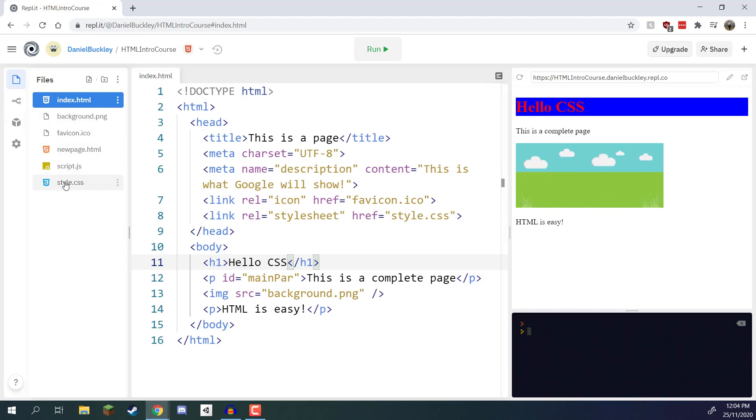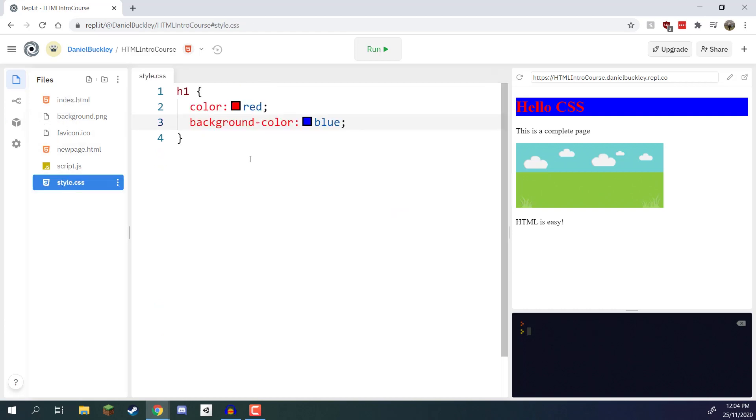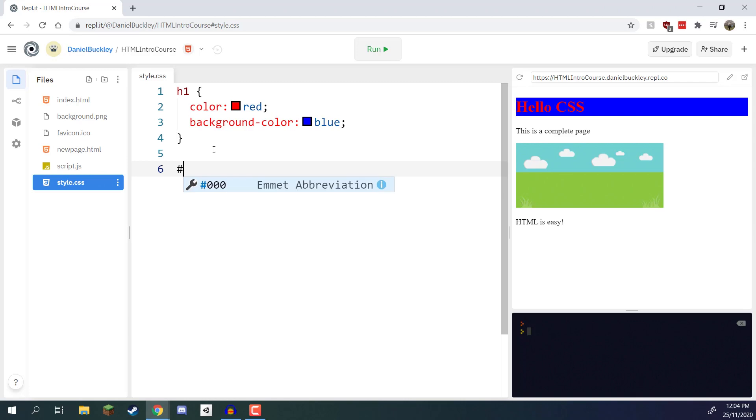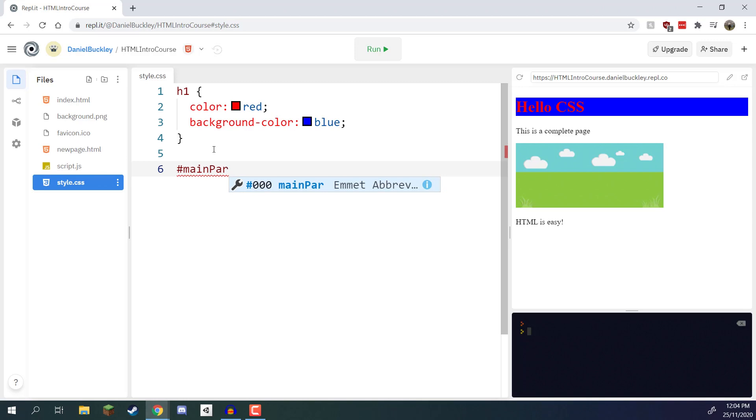So let's go over to our CSS document right here and similar to how we've done it before we need to basically lay out what we want to modify. So on a new line I'm going to go hashtag main par. Make sure that the spelling is the exact same as what you wrote down for the ID and hashtag is basically telling it okay this is for this ID.